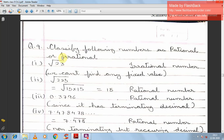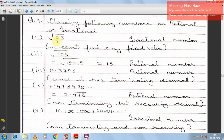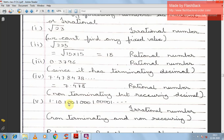Question 9: Classify the following numbers as rational or irrational. √23: 23 is a prime number with no perfect square factors, so its square root is irrational. √225: 225 = 15², so √225 = 15, which is rational. 0.3796: the decimal terminates, so it is rational. 7.478478...: 478 is repeating (non-terminating but recurring), so it is rational. 1.101001000...: this decimal never ends and follows no fixed pattern, so it is irrational.